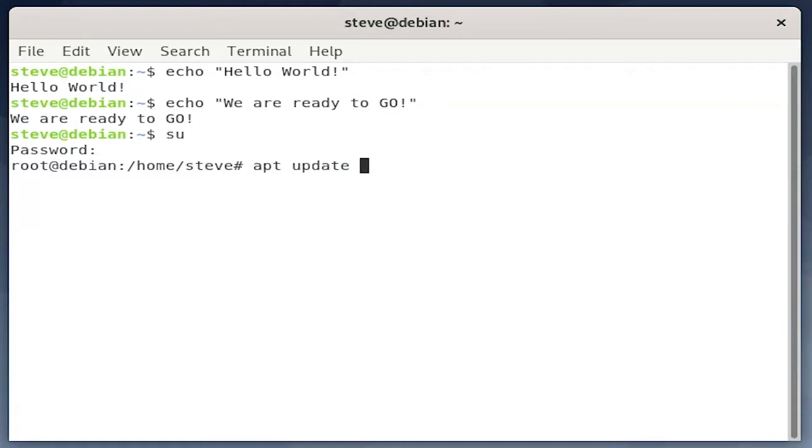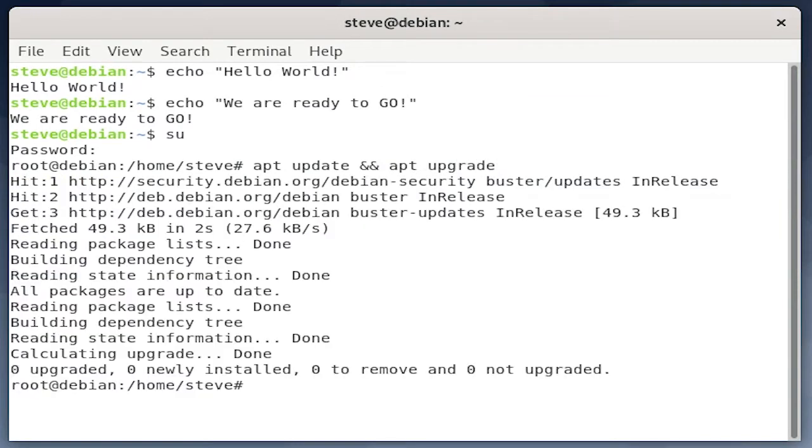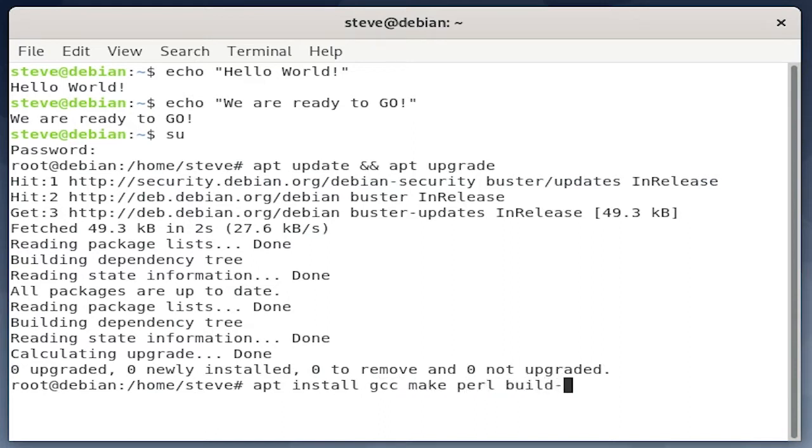Next, we'll update our package listing to make sure that we have all the most up-to-date software. We can do this with apt update and upgrade. Let's install what we need for the Guest Editions to work. So we'll install GCC, Make, Perl, Build Essential, and then the headers for the distribution.